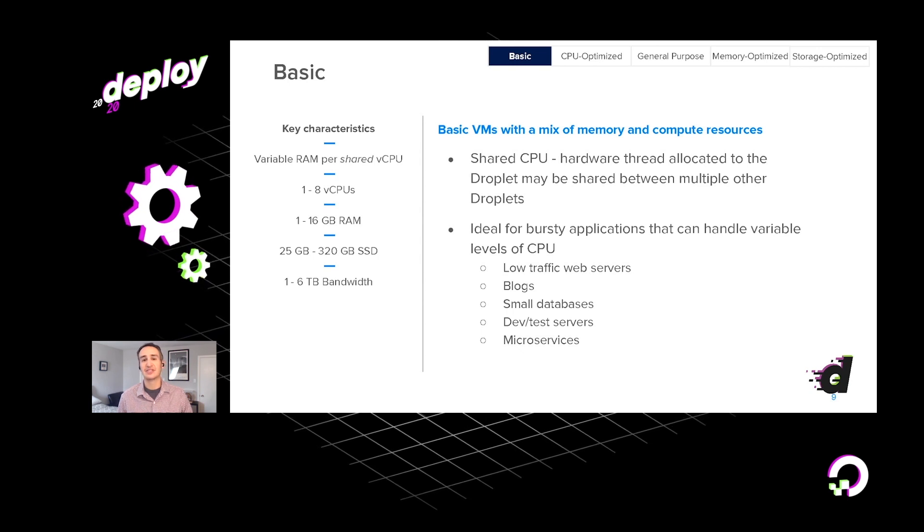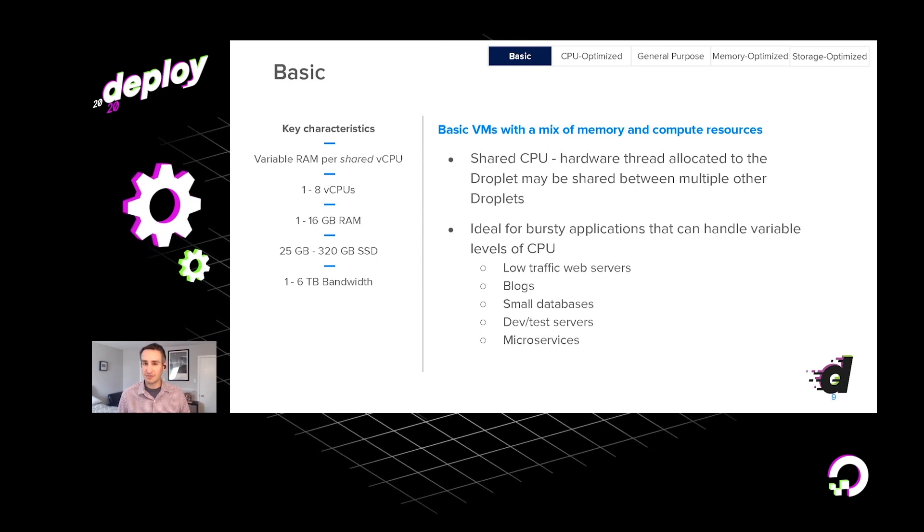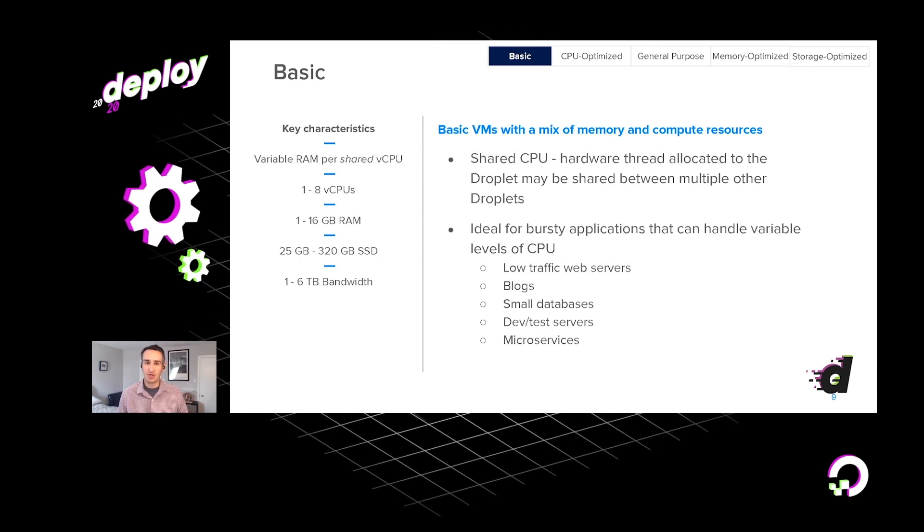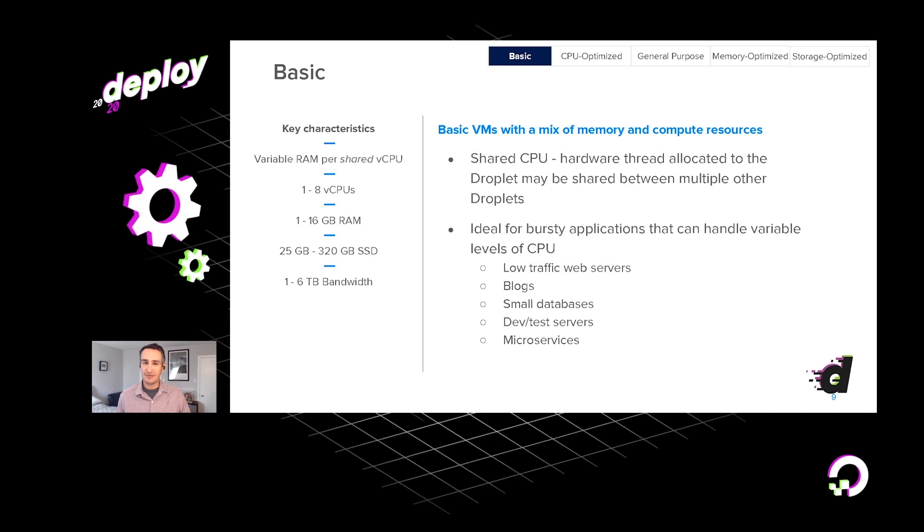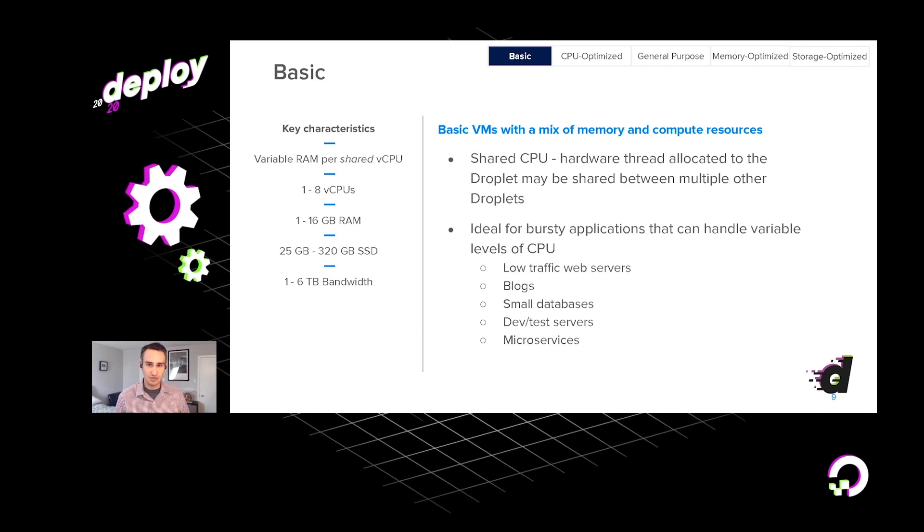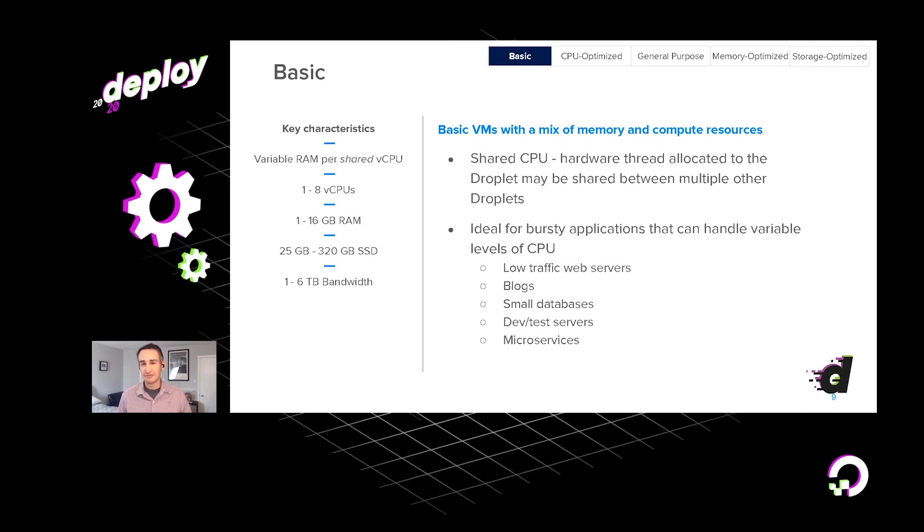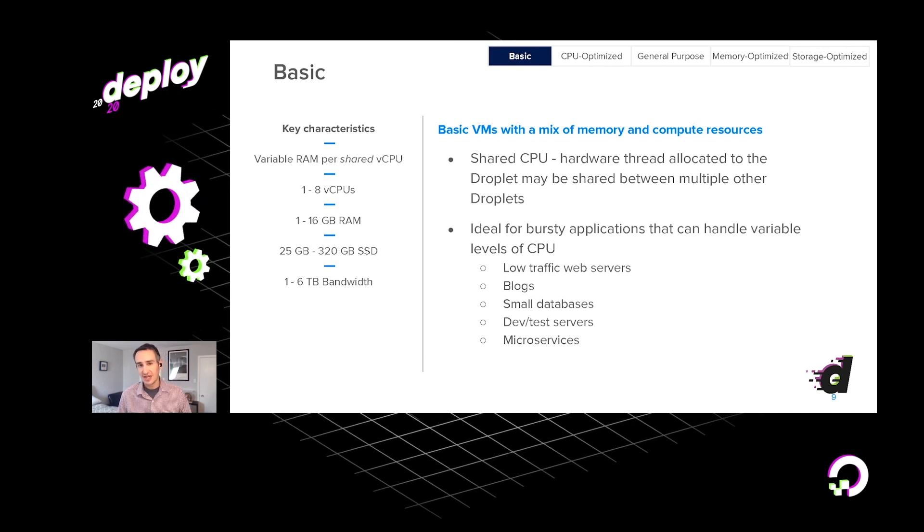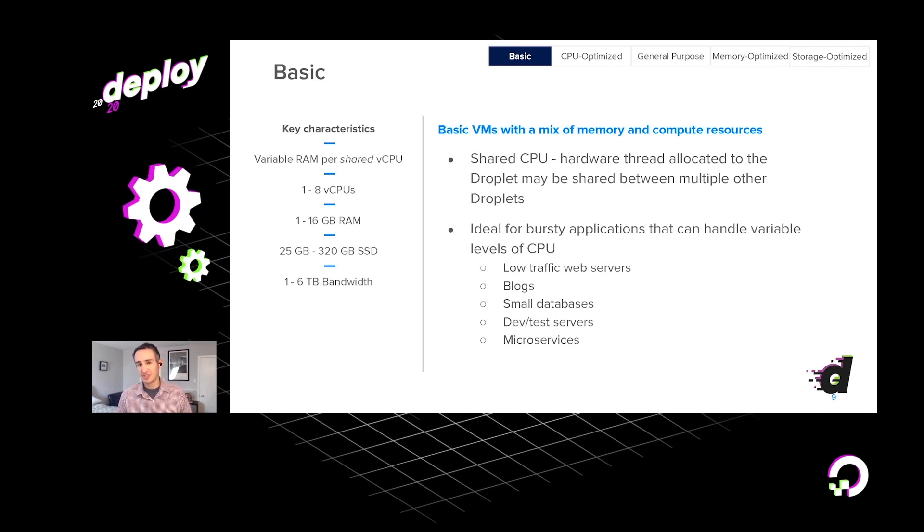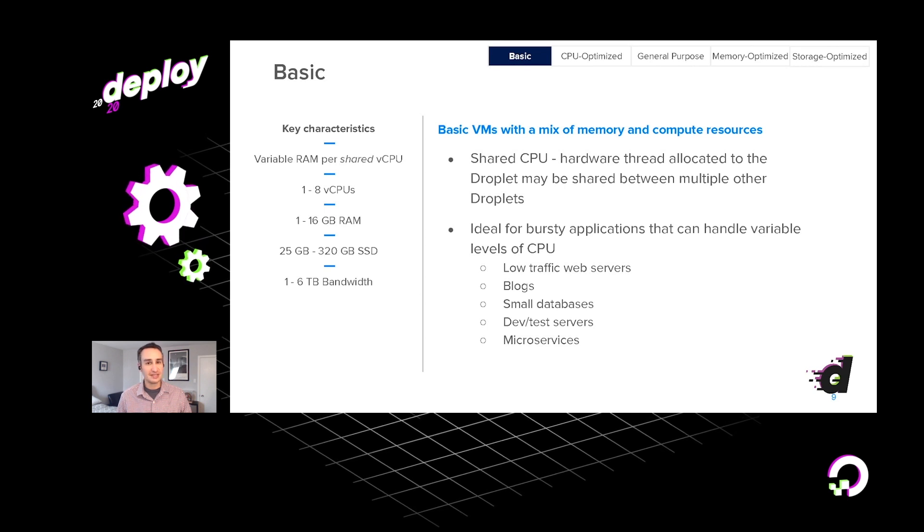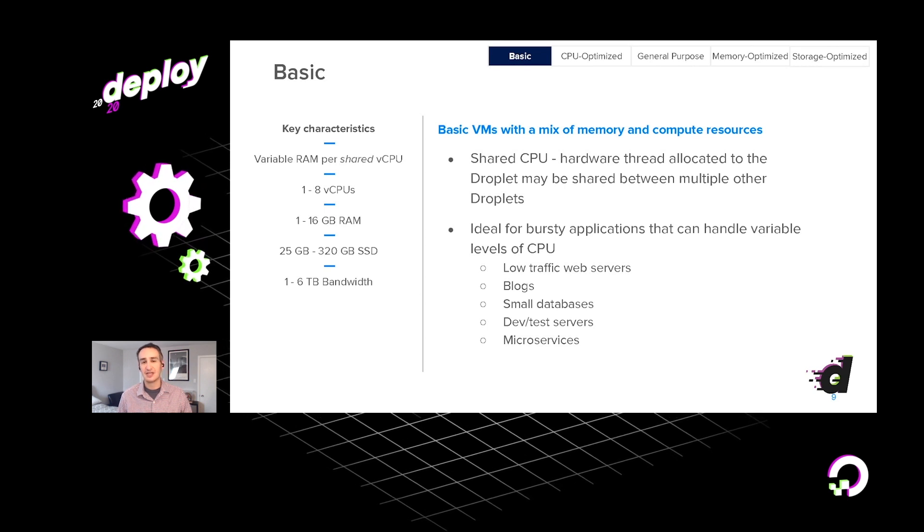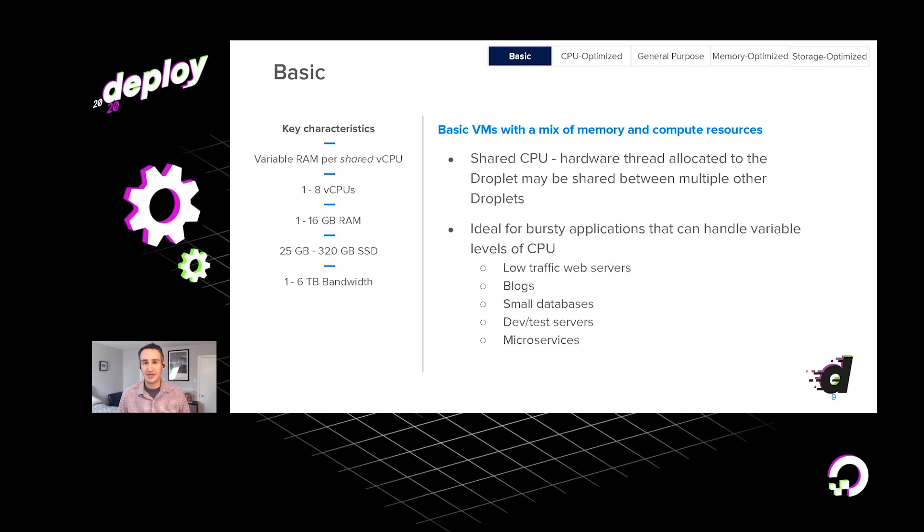Things like lower traffic web servers, blogs, smaller databases, or development and testing environments. These are the sorts of situations that typically allow themselves best towards our basic droplets.